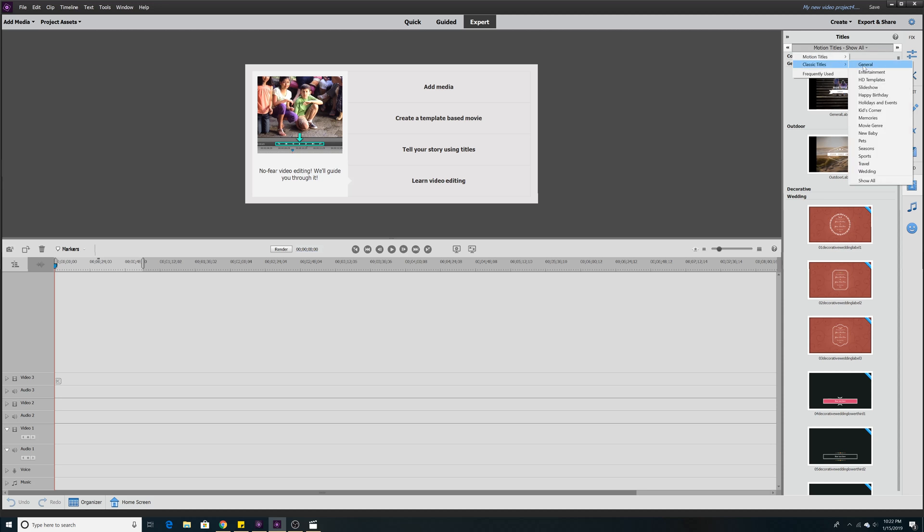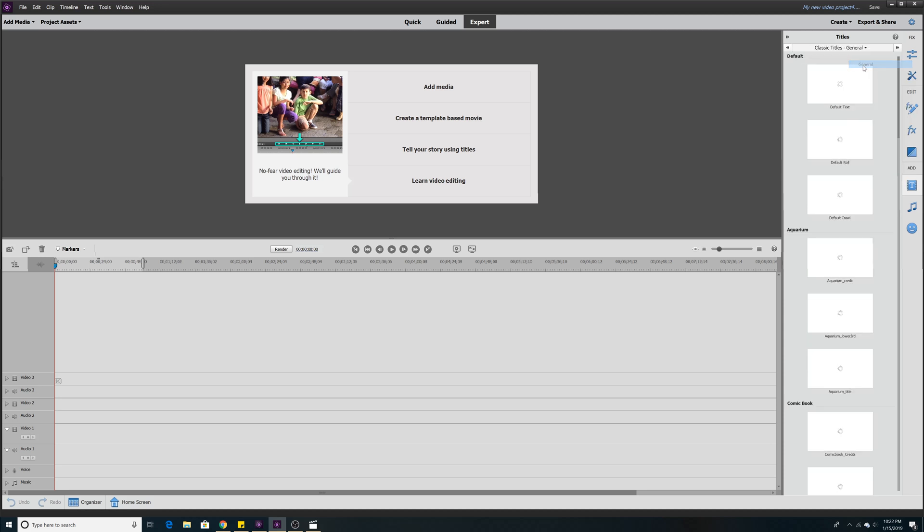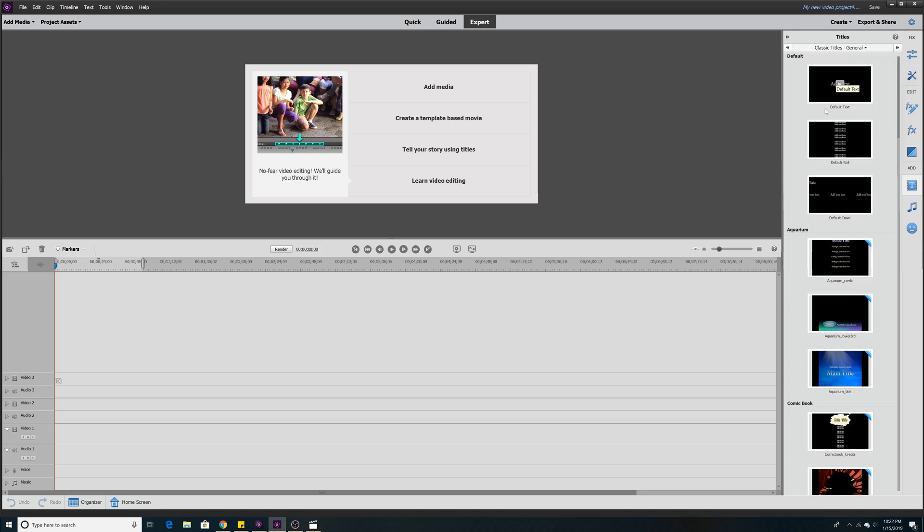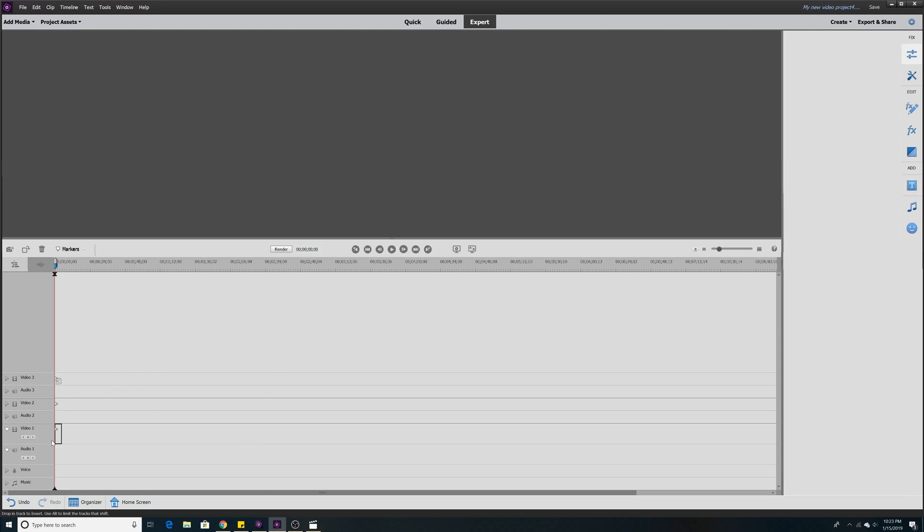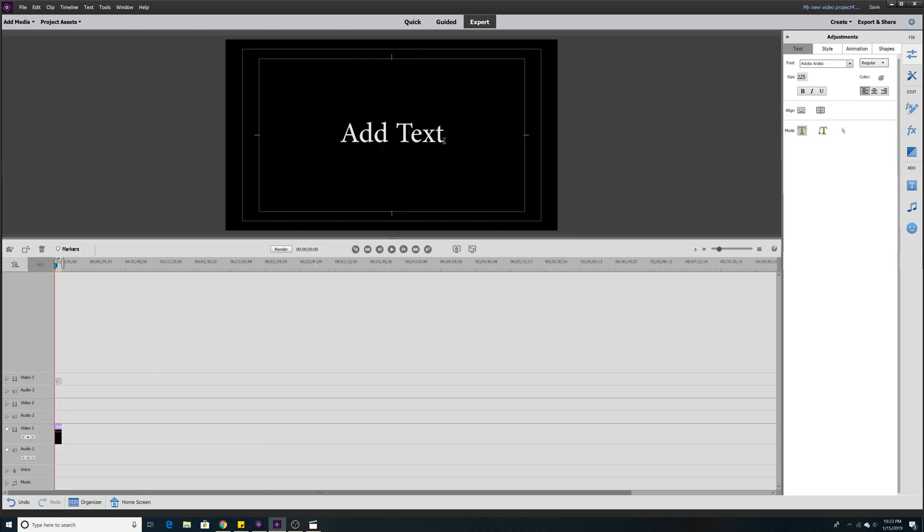Let's go to classic general text. Let's add the default text and modify this text. Now we have a text template that says hello.